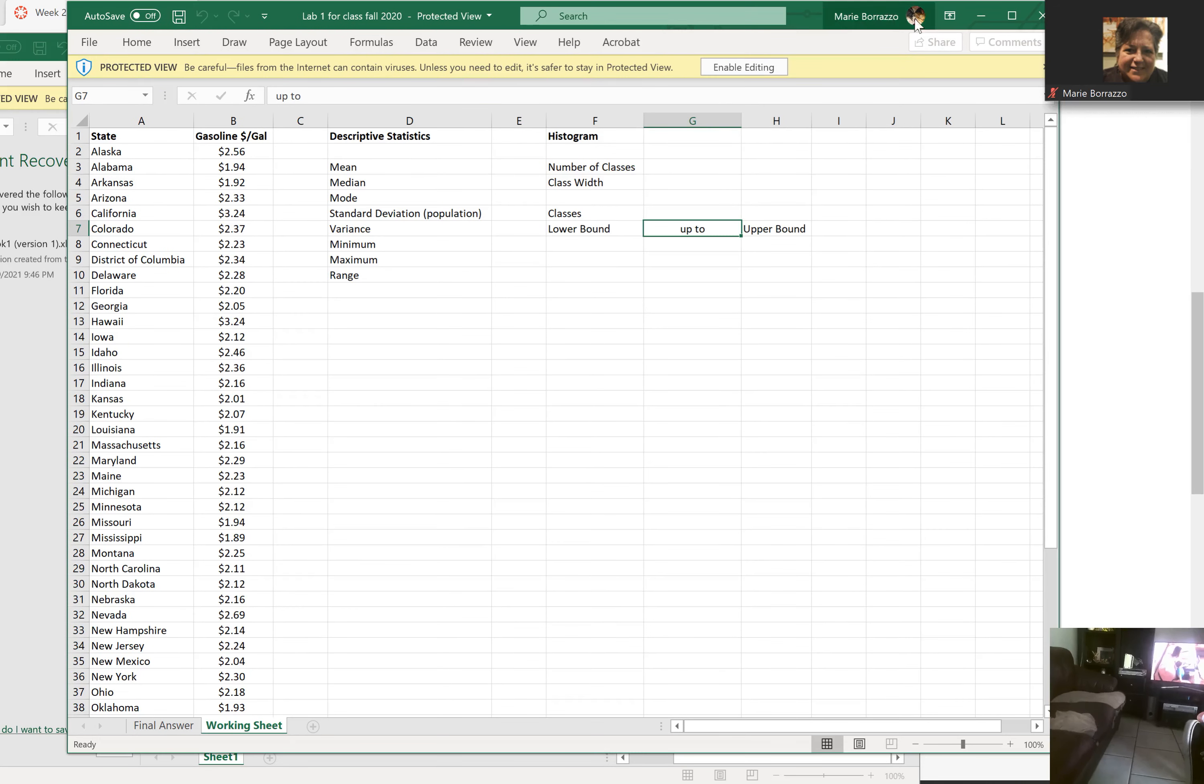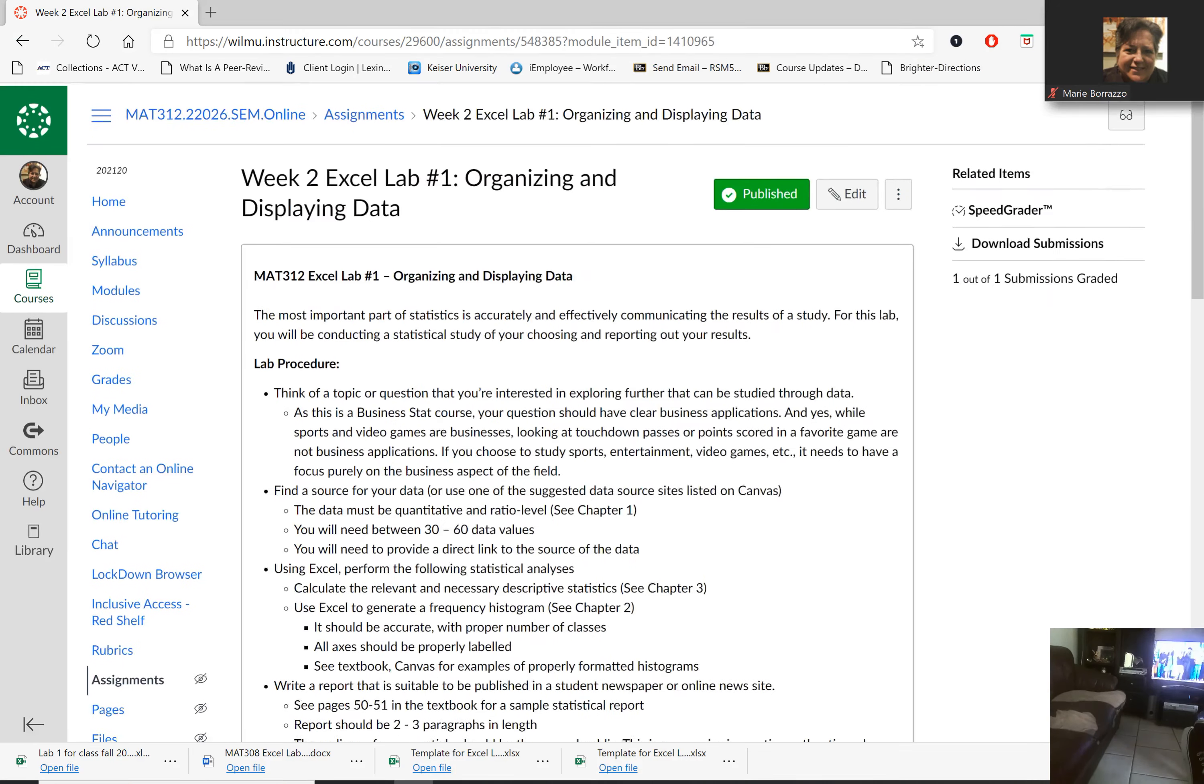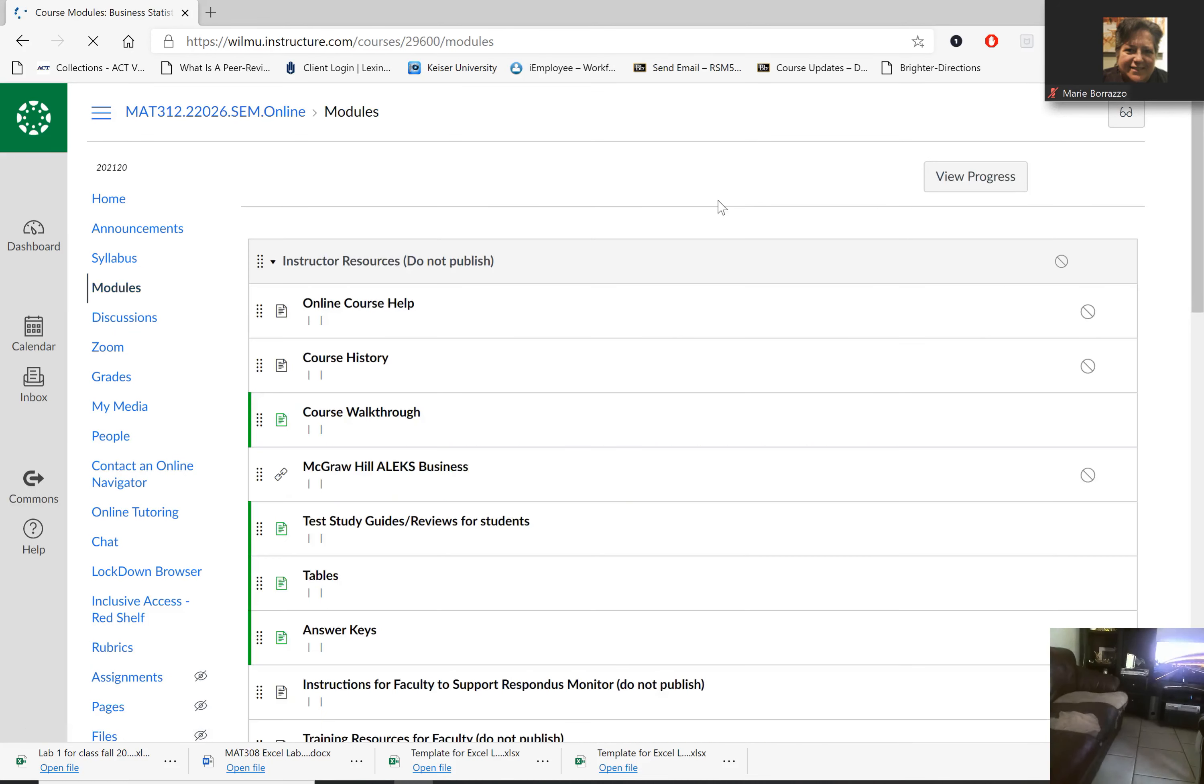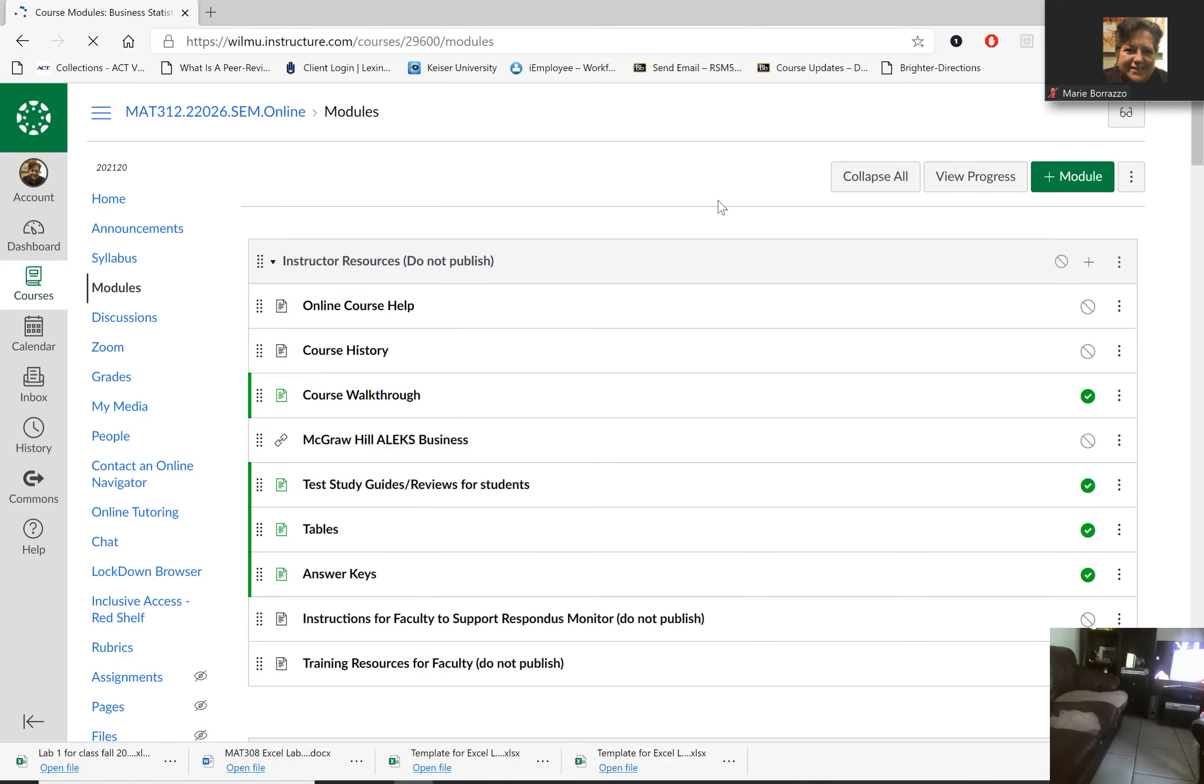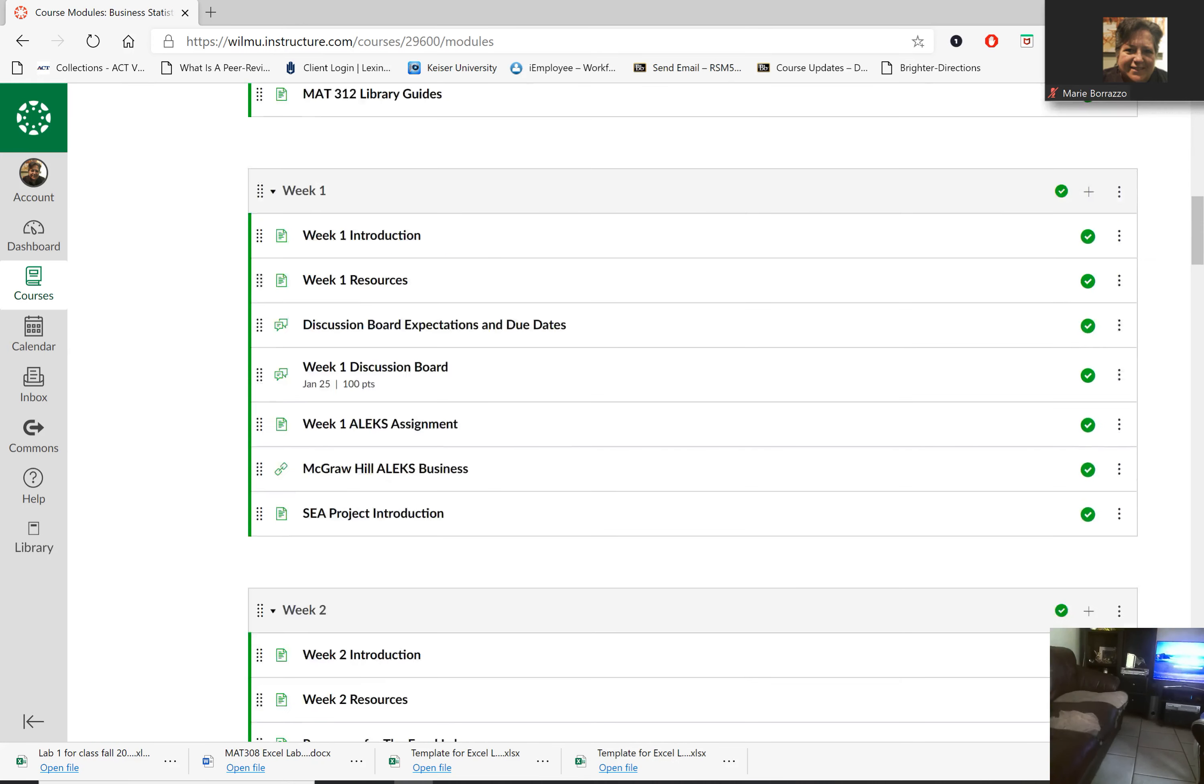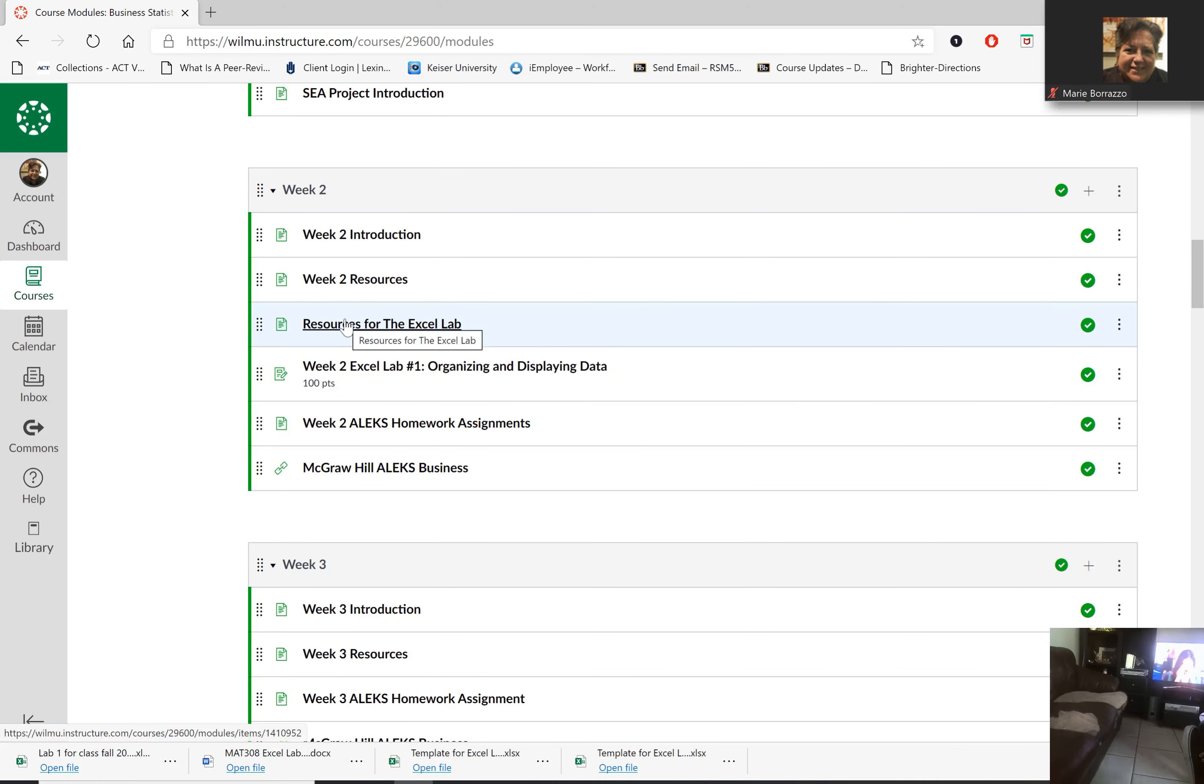Now, I know that your next question is very likely going to be, where do I get the data from? So if you look in your module, I'm going to actually do this just like if I were you, a student, looking at this for the first time. What you're going to do is simply go back to the module. And there you go. You see where it says resources for the Excel lab.